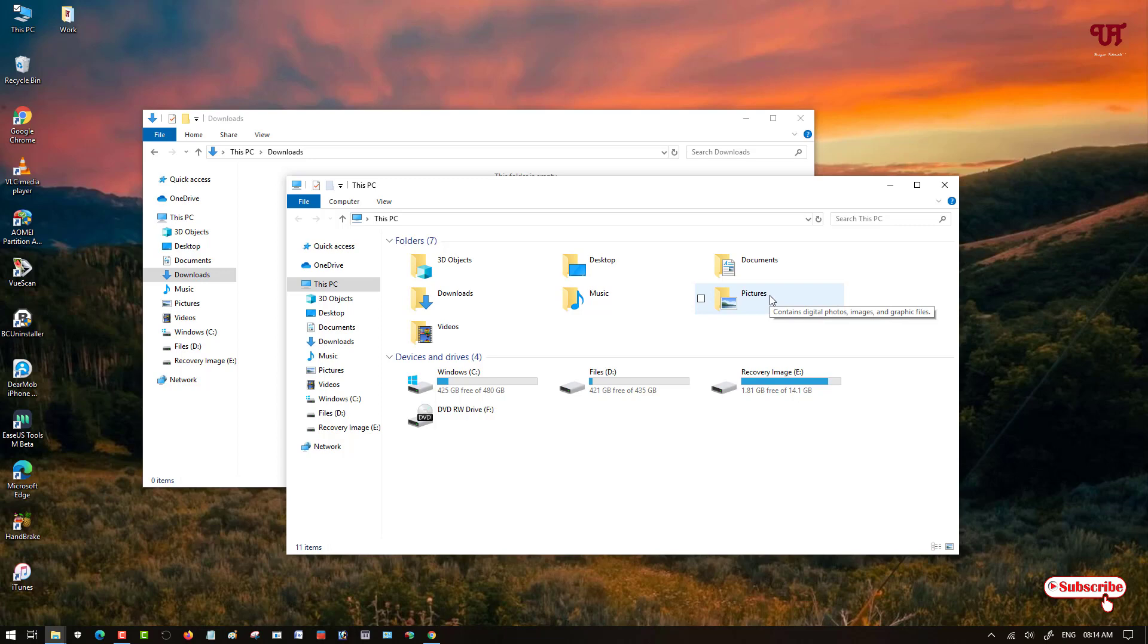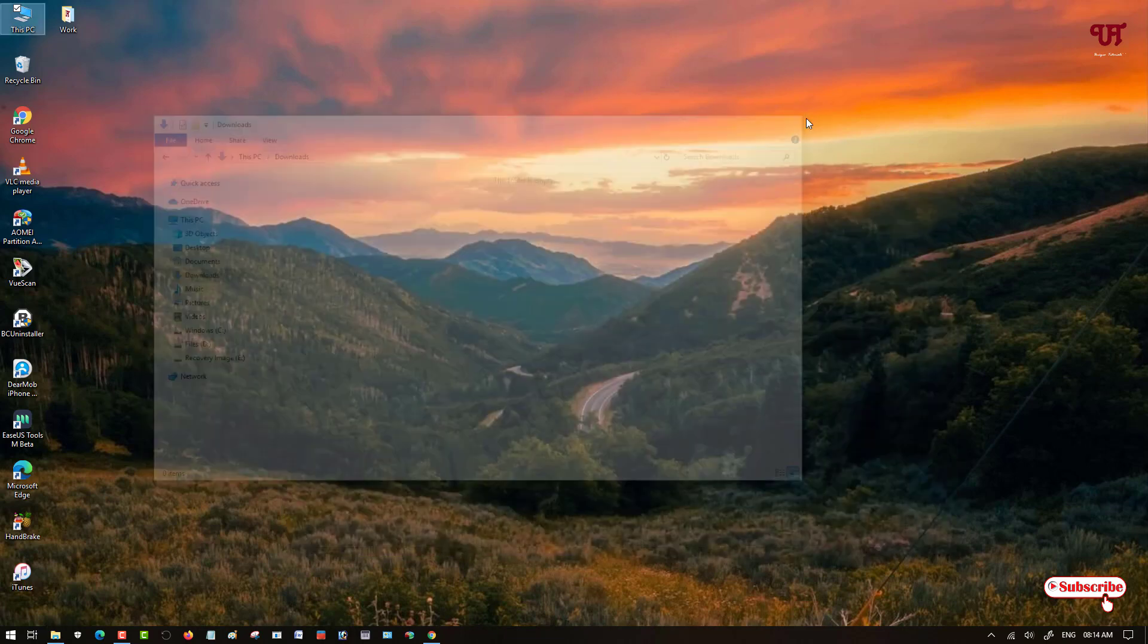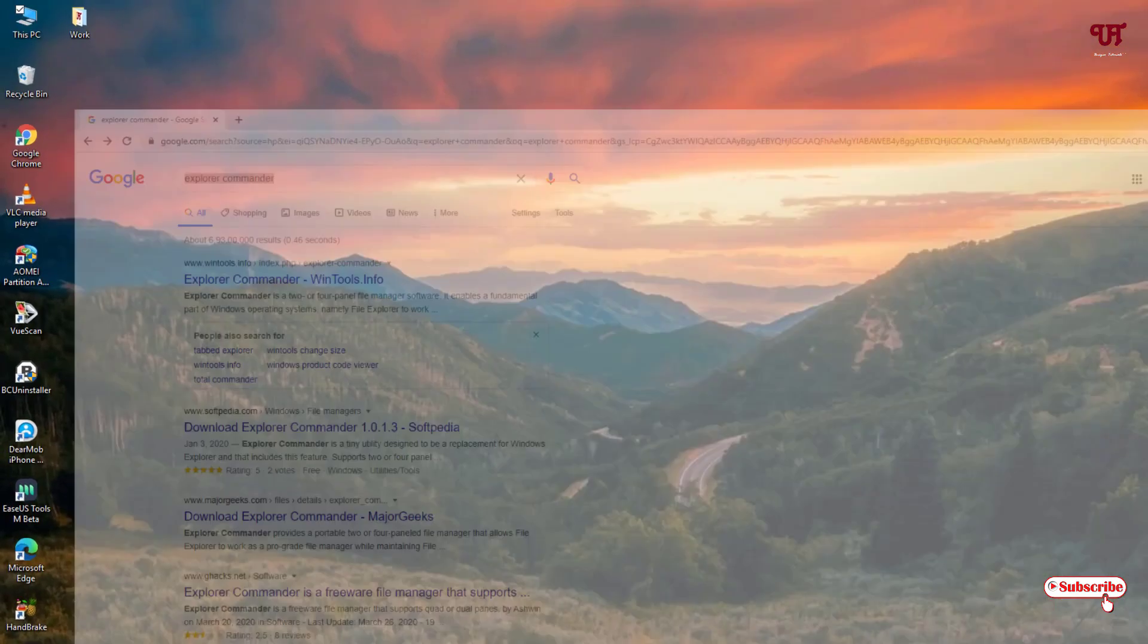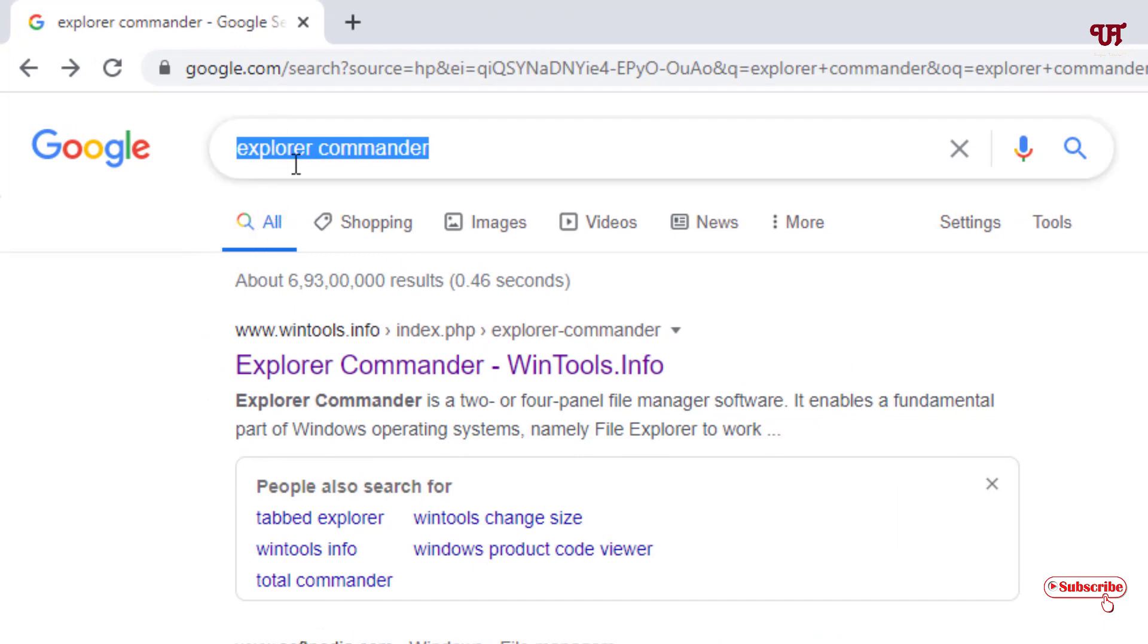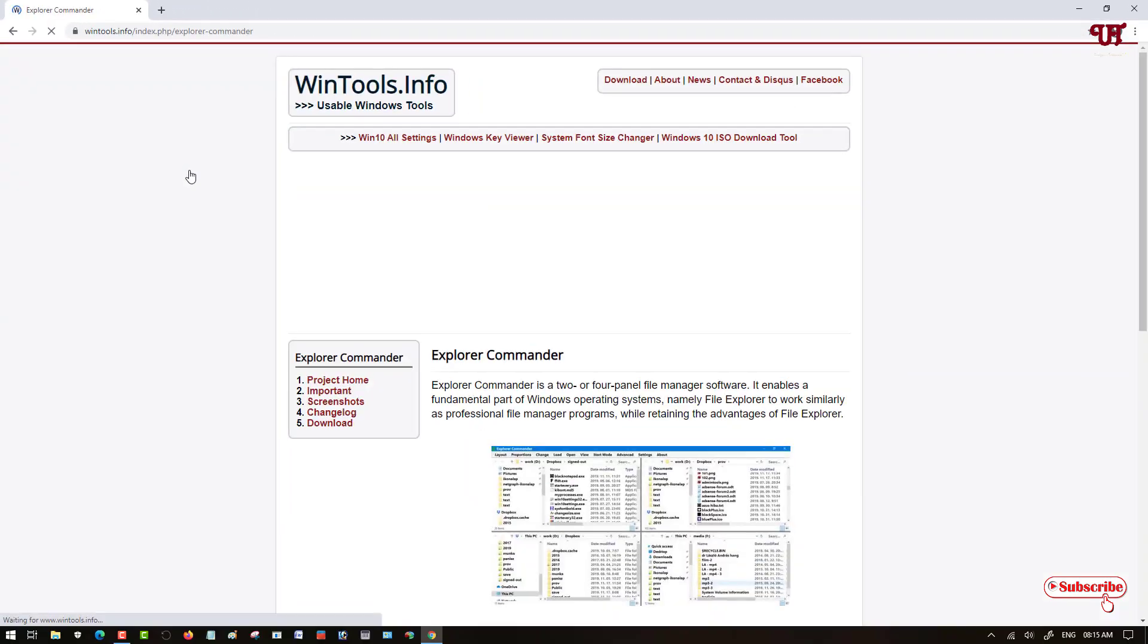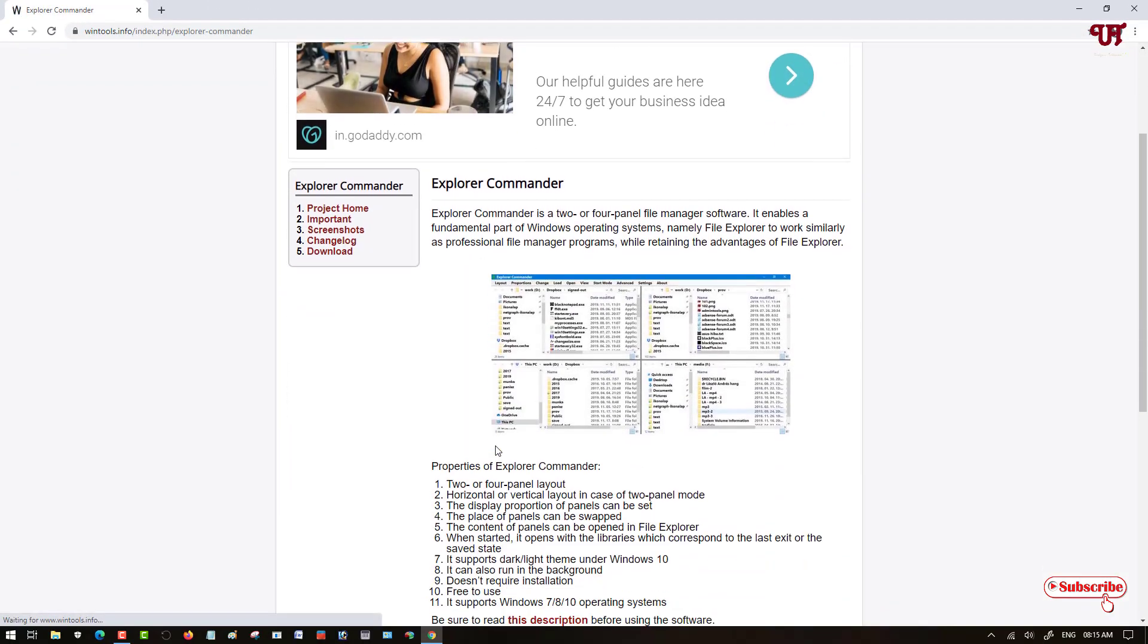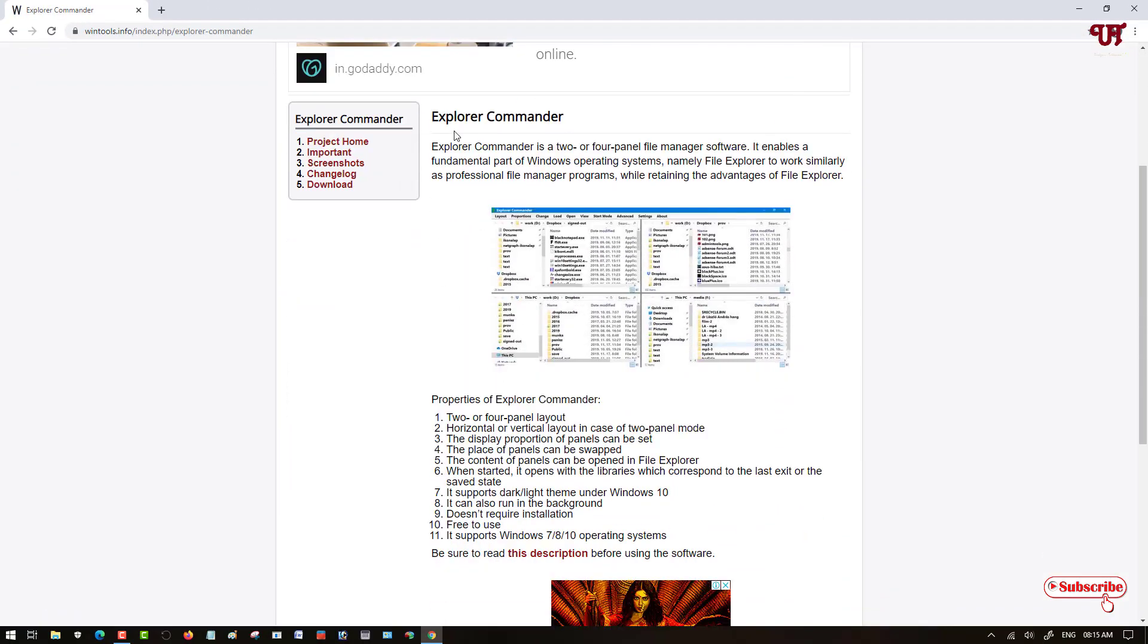For this, what you need to do is open any web browser and search this application name as Explorer Commander in Google search. Once you search this application name, you can see tons of websites. The first website is the official website link, so just click on it. Now it will take you to the official website link. You can see the application name Explorer Commander. You can read the details if you wish, but I'm not going to read right now.